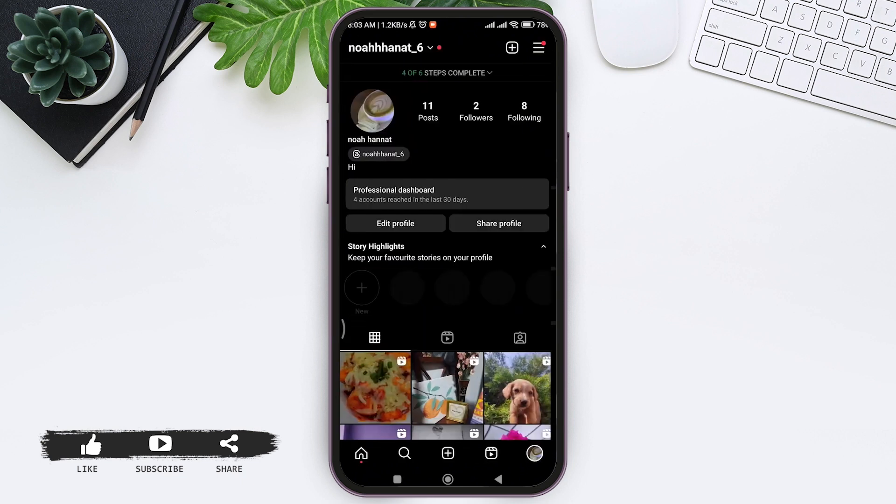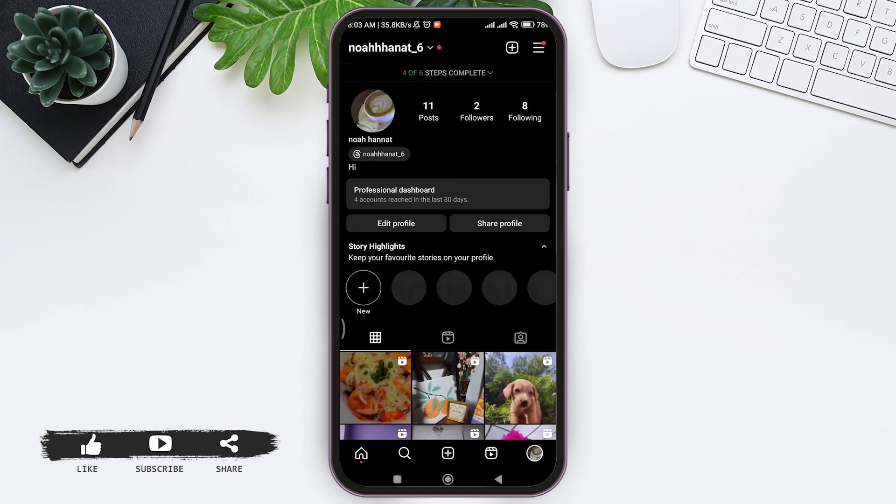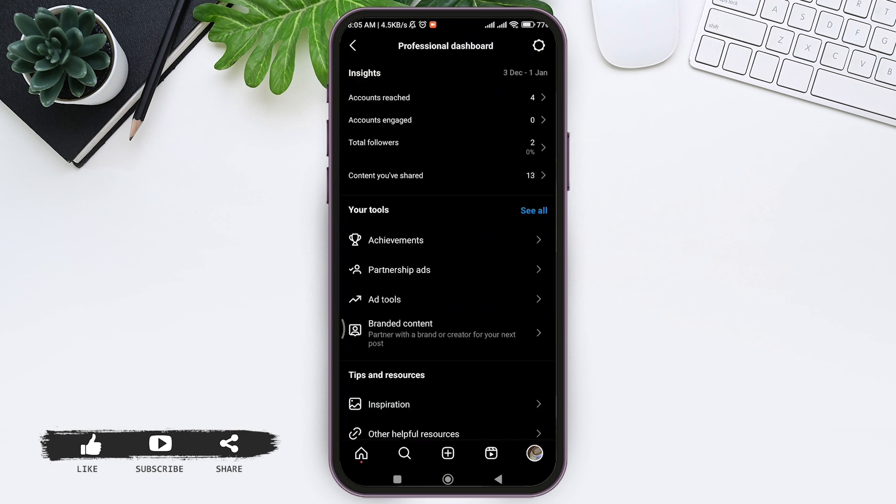With this, you will be able to fix Instagram achievement not showing on your Instagram application.